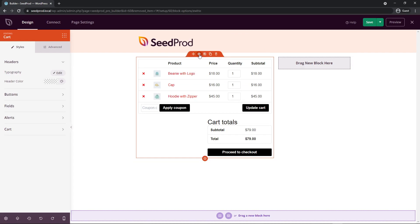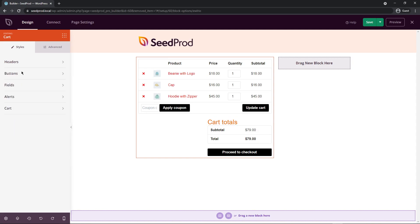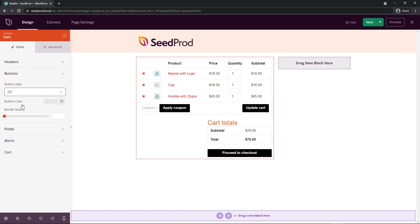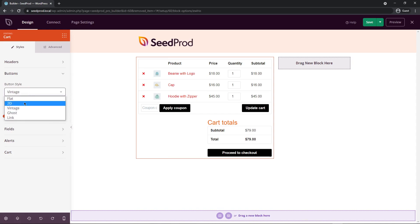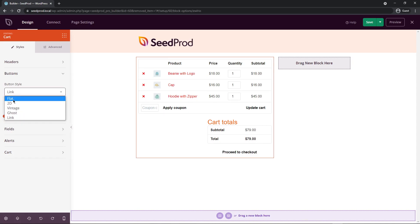Let's click on the block to customize it. On the left-hand side, we can change the typography and header color — for example, changing the cart totals color to orange. Minimize that and go to buttons, where you can change the button style: 2D, Vintage, Ghost, or Link, along with button color and border radius.